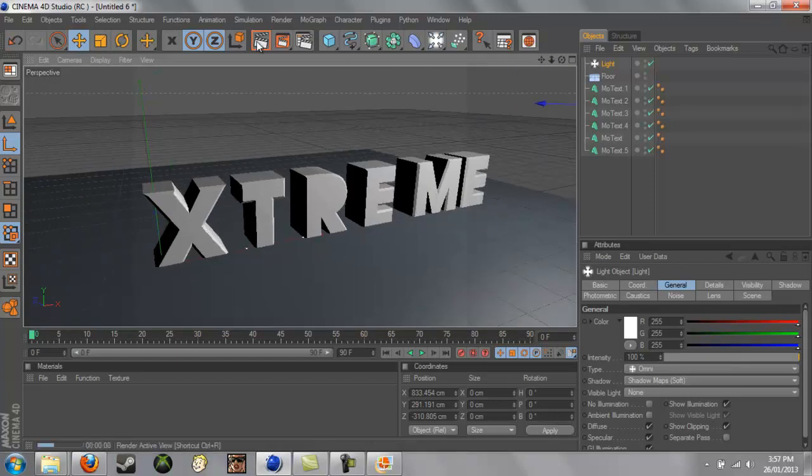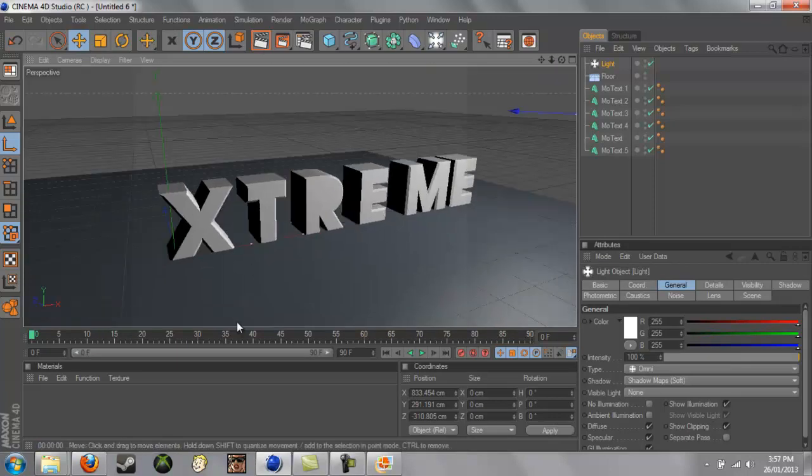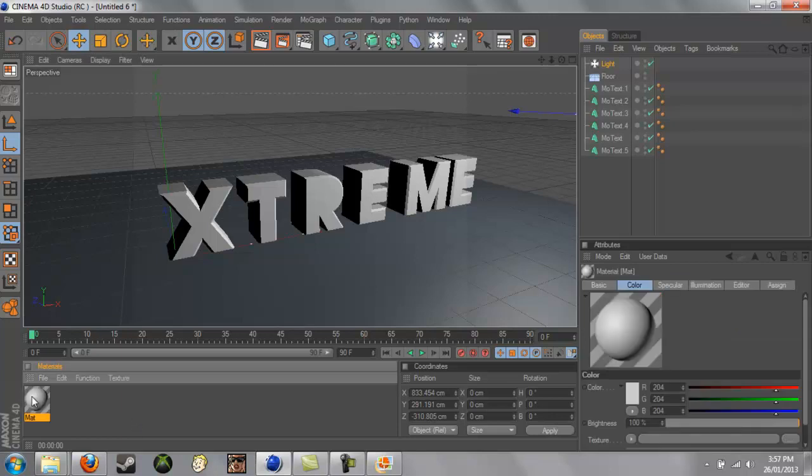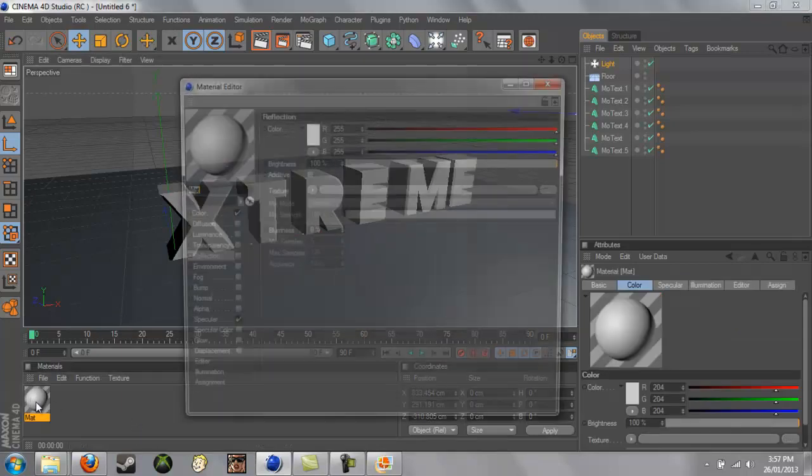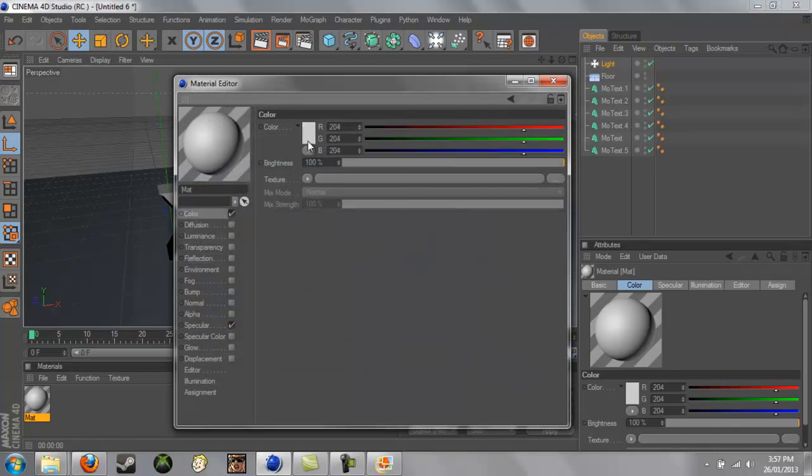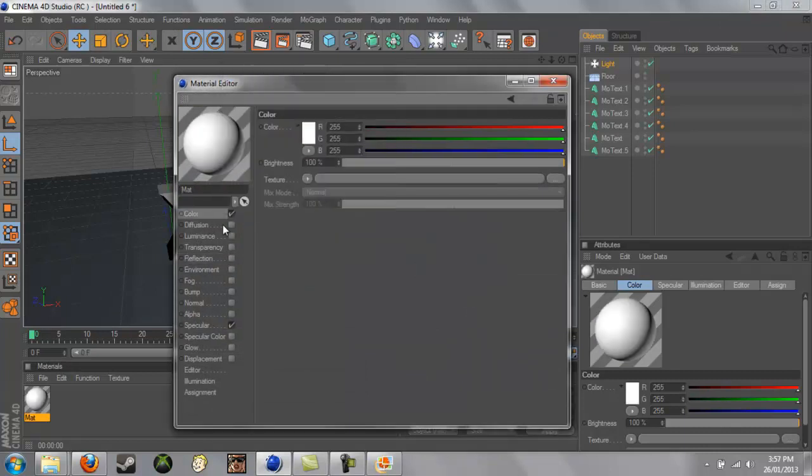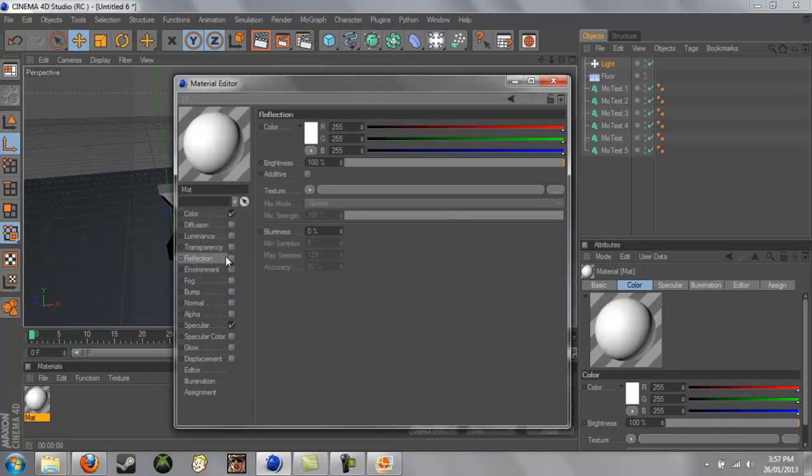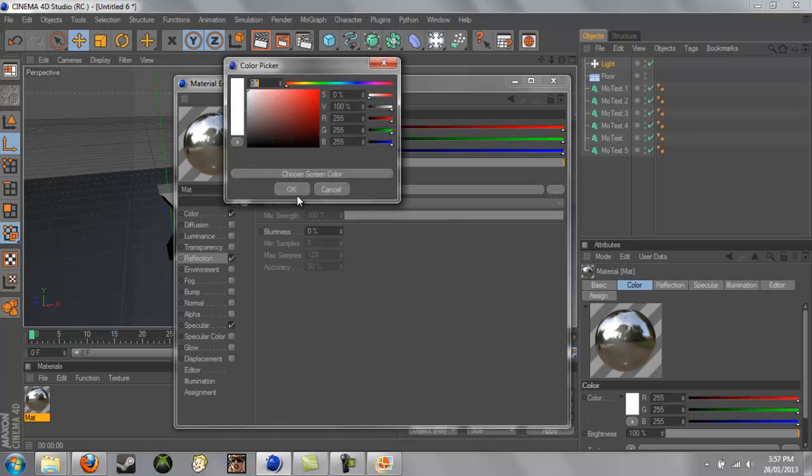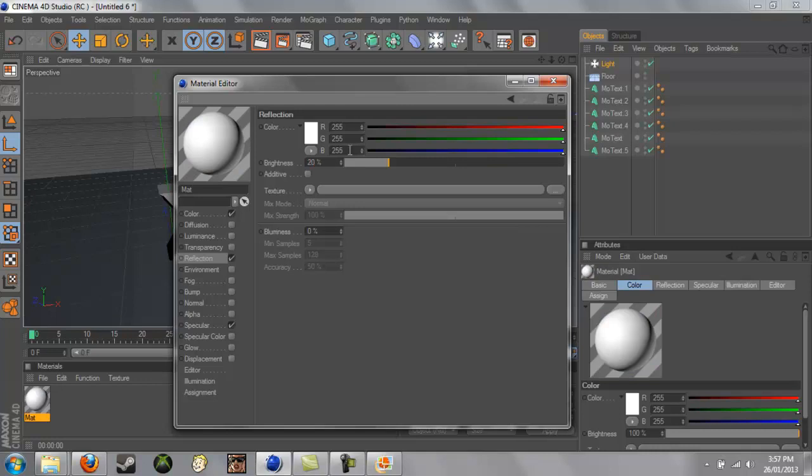So if we render that, this is what it's looking like. Now, I need to make two materials. The first one is going to be for the, like these. So if we just go to Color, I'm going to make it completely white, and we'll go to Transparency, and the Brightness, and we'll turn it down to 20% or so.